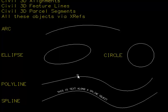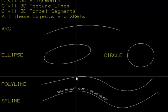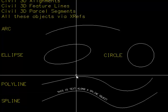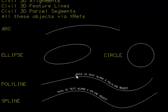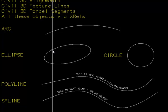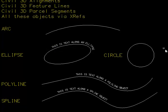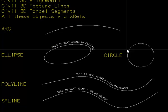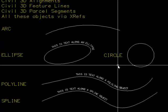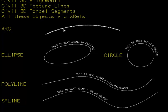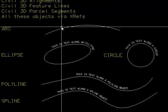It also supports polylines. Again, it will ask you the direction. You can accept it along an ellipse, along a circle, and along an arc.